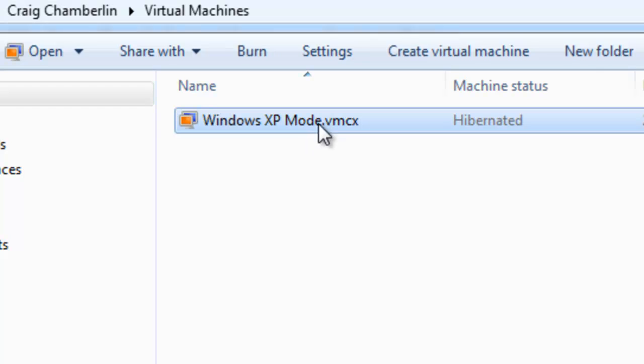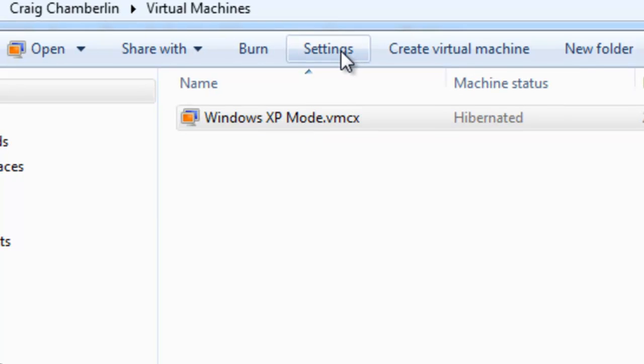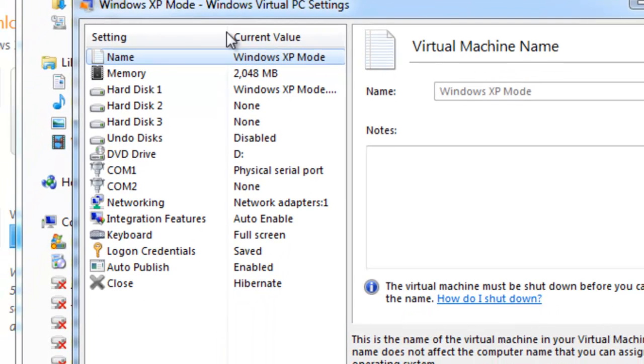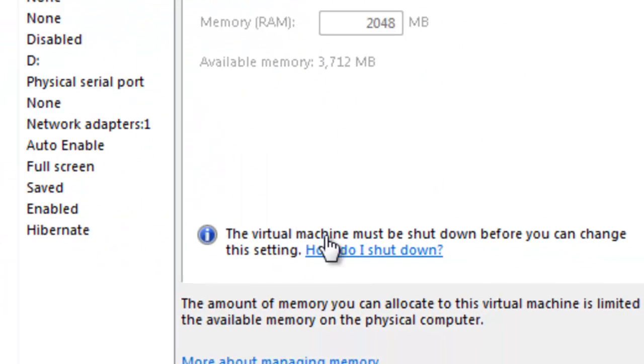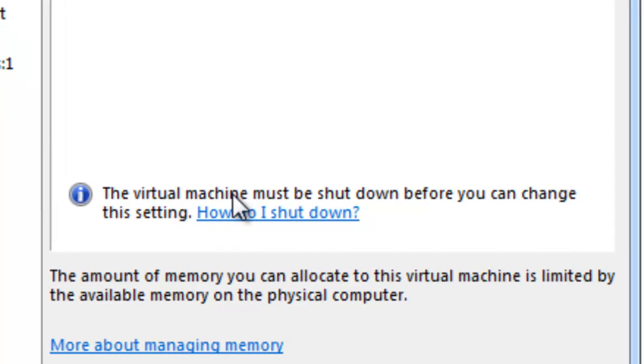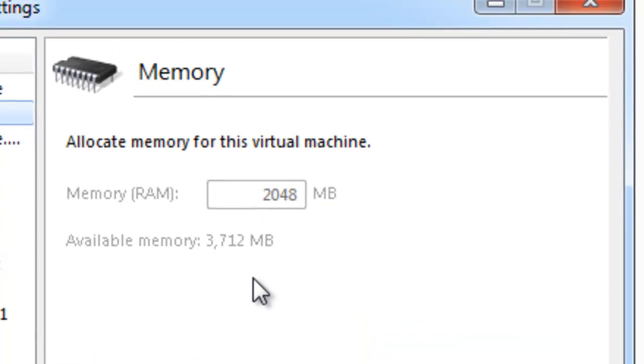Now before you start it, we can go ahead and optimize it real quick and just click Settings. And I recommend you go to Memory. And then you can edit the memory that's being allocated to this virtual machine, but it must be shut down before you do so. So, if you check down here, it'll show you instructions on how to shut it down. I recommend having a gig of memory. If you have the free memory on your main operating system, go ahead and stick a gig of memory in there and that should help out the performance of it.